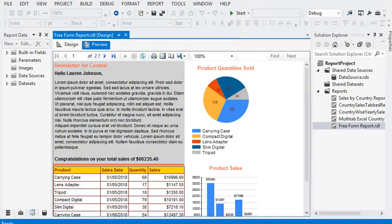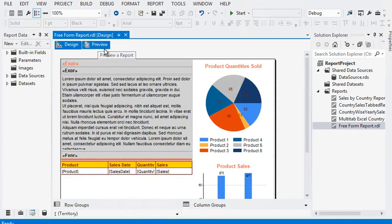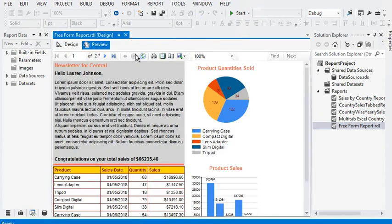Welcome friends. In this SSRS tutorial, we are going to show you how to create a newsletter report in SSRS. This kind of report shows the performance of a sales executive, salesperson, or for a specific region. Newsletter reports are also known as free-form reports in SSRS. Here is an example of a newsletter report that we are going to create.